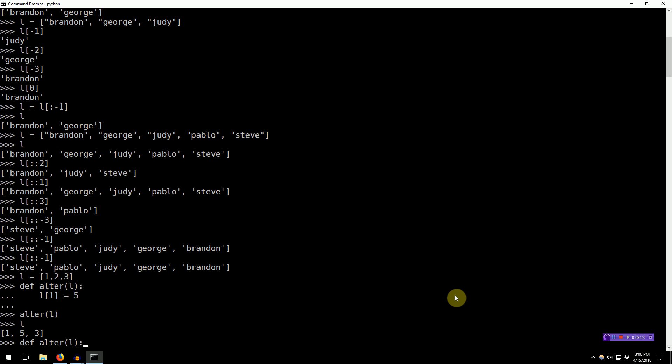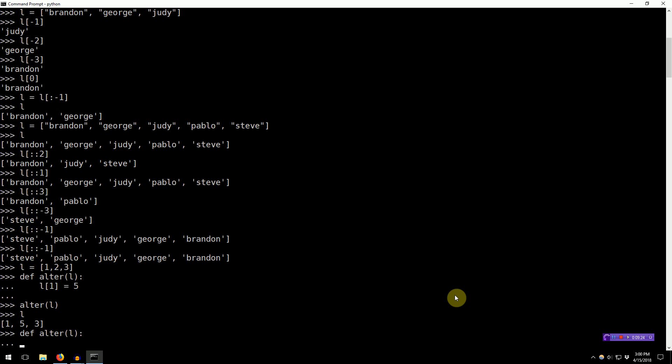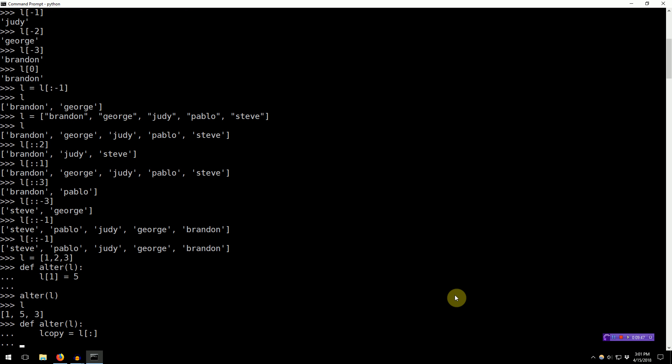So, in order to do this, we have to copy the list. Now, there are two ways to do this in Python. Way number one is to use the copy module from the Python standard library, or you can use list slicing. So, we can now say L_copy equals L, and we want to start at the beginning, and at the end, and keep the same ordering.